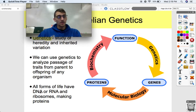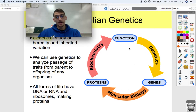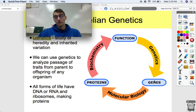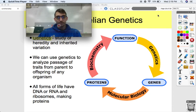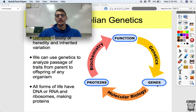All forms of life have DNA or RNA and ribosomes that make proteins. Genetics is one of the major fields of biology, talking about how functions relate to genes. We're going to get into molecular biology in our next unit — how genes produce proteins.